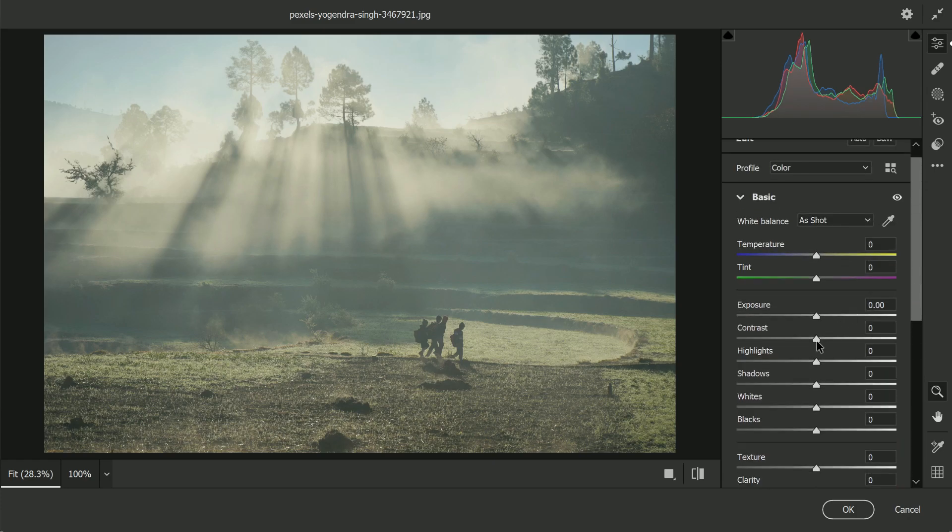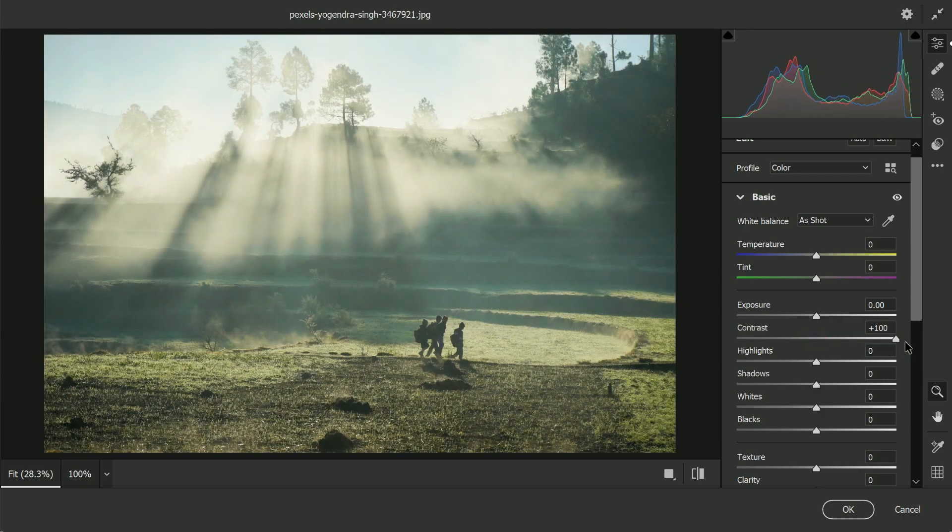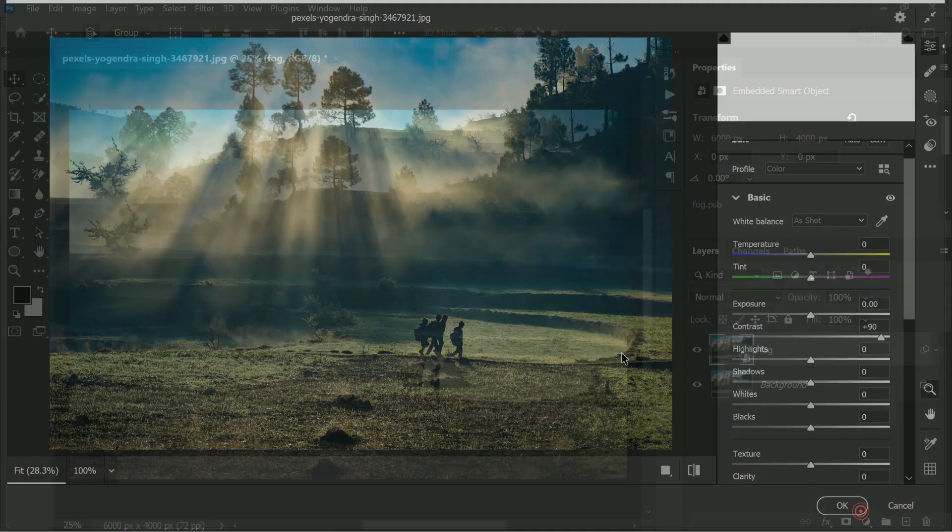Take it to the right-hand side. I'm going to take it to about 80% and hit OK.